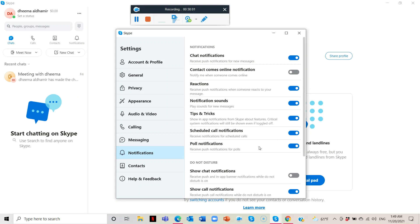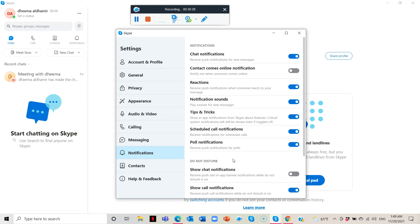You'll receive push notifications for your poll. If you put a question for your students or your workers — if you want to ask them about today's lesson, if it's understood or not — you'll get a notification for their answer to the poll.